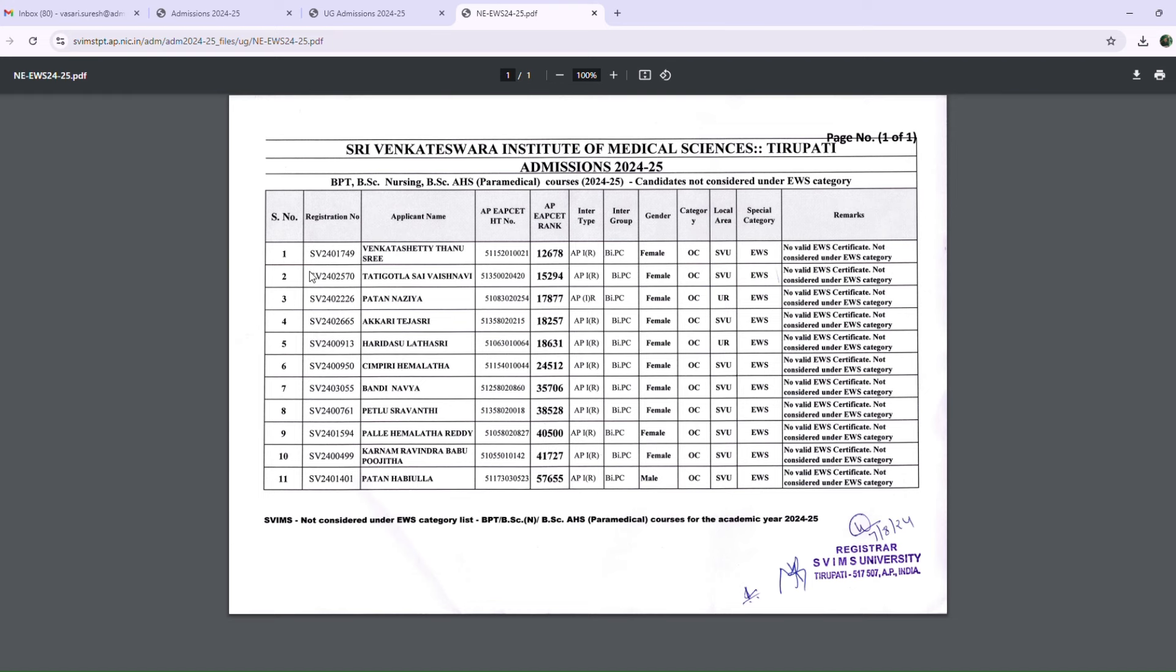We have a Rejected List with a total of 11 members. What the Rejected List means is that no valid EWS certificate was submitted, so they are not considered under EWS Category. This is the reason for the Rejected List. We will update EWS certificate submission.